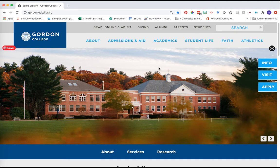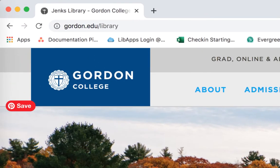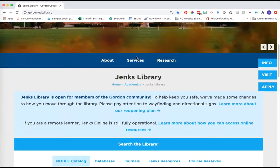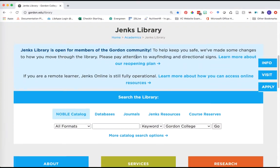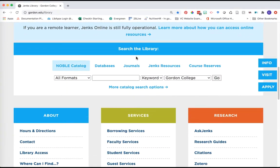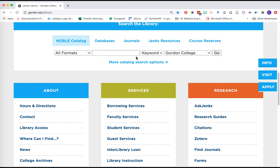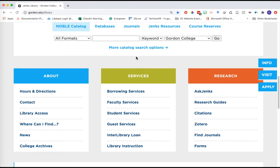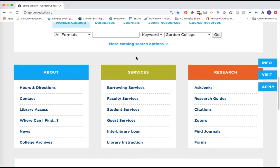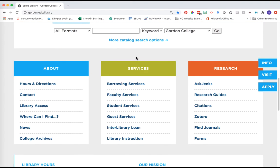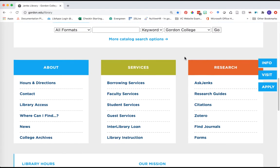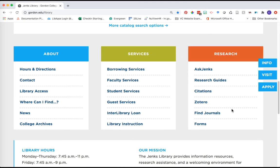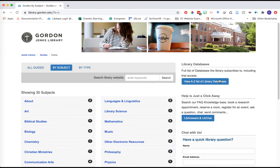I am on our library homepage. You get here by going to www.gordon.edu/library. As I scroll down, I want to encourage you to start from the course guide we have created for your class. I'm going to scroll all the way down to the orange research box and click on research guides.